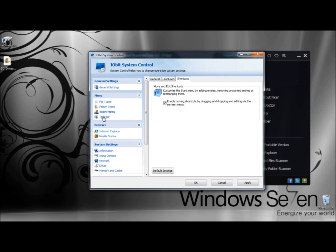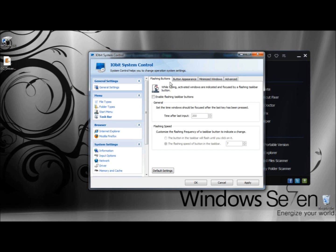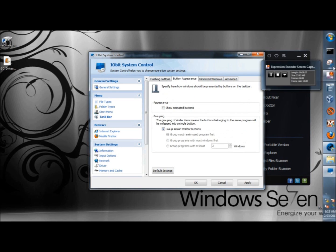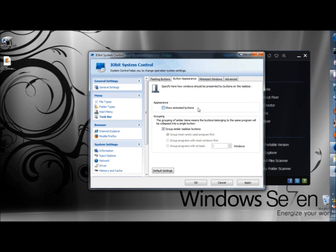Next I'm going to go to the Taskbar. Under Flashing Buttons, activated windows are indicated by a flashing Taskbar button while typing. You can check the box to enable flashing Taskbar buttons. Under General, you can set the time windows should be focused after the last key has been pressed. Under Flashing Speed, you can customize the flashing frequency of a Taskbar button to indicate a change. Under Button Appearance, you can specify whether shortcuts on the Taskbar should be animated. Under Grouping, buttons belonging to the same program will be collapsed into a single button. You can group similar Taskbar buttons, group most rarely used programs first, and set the number of programs to group.